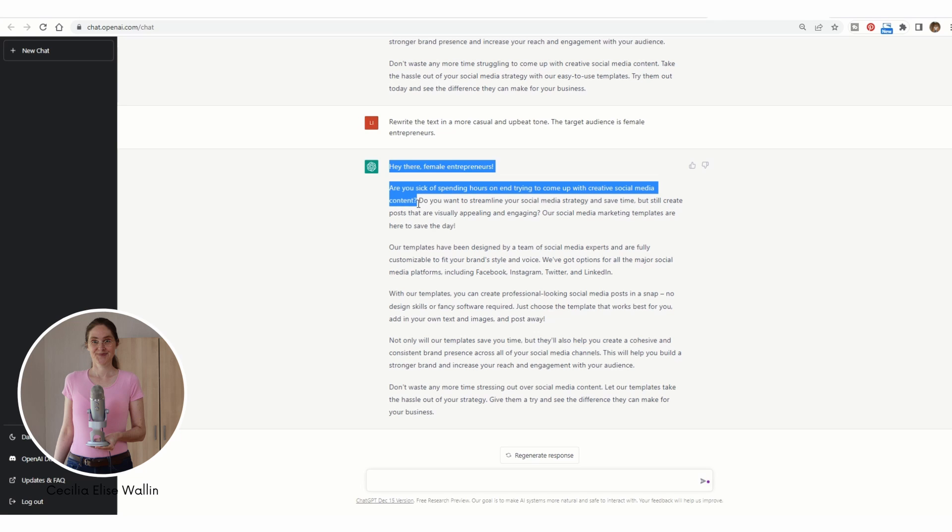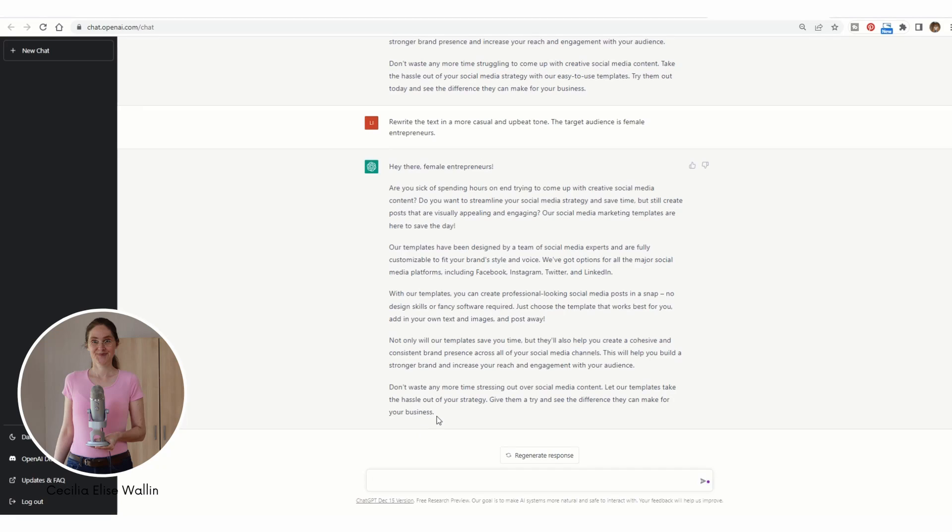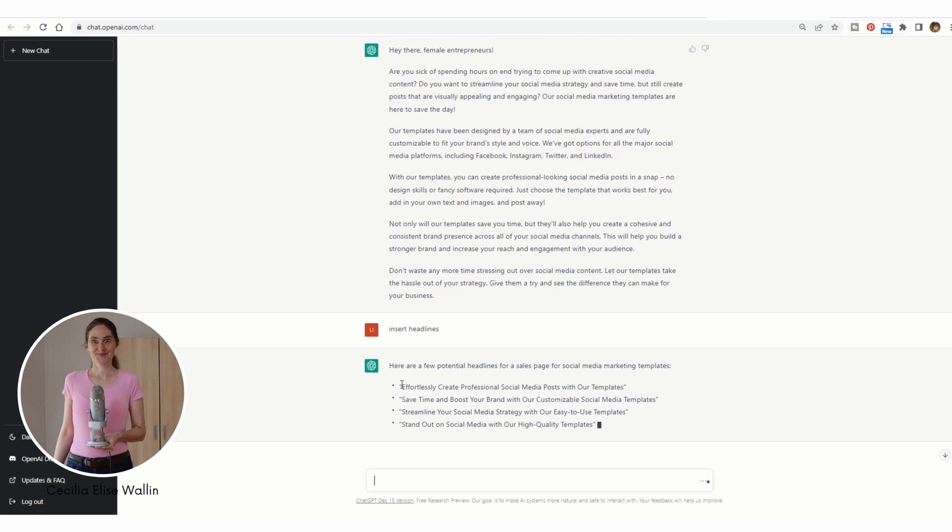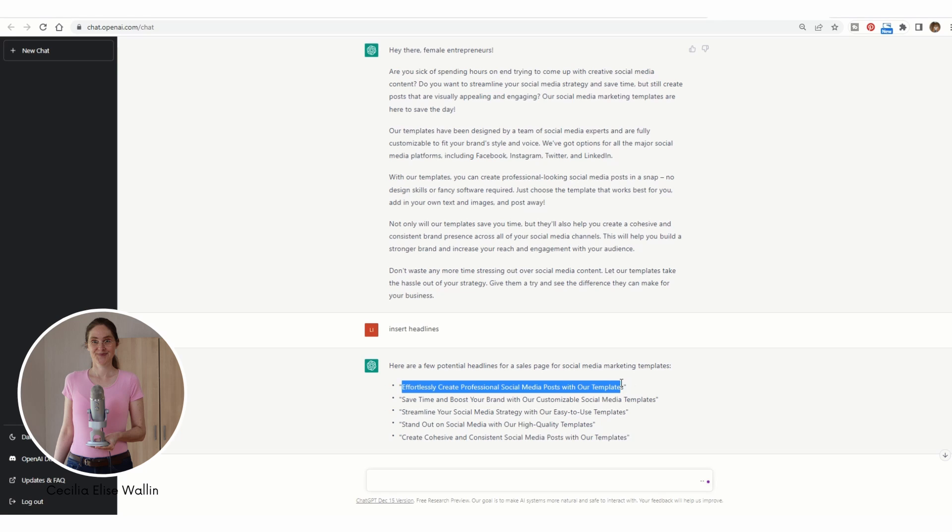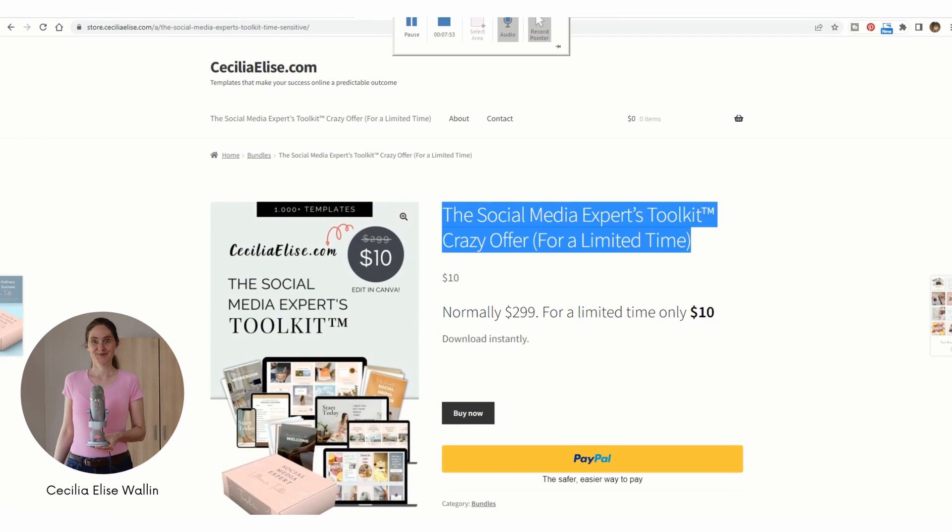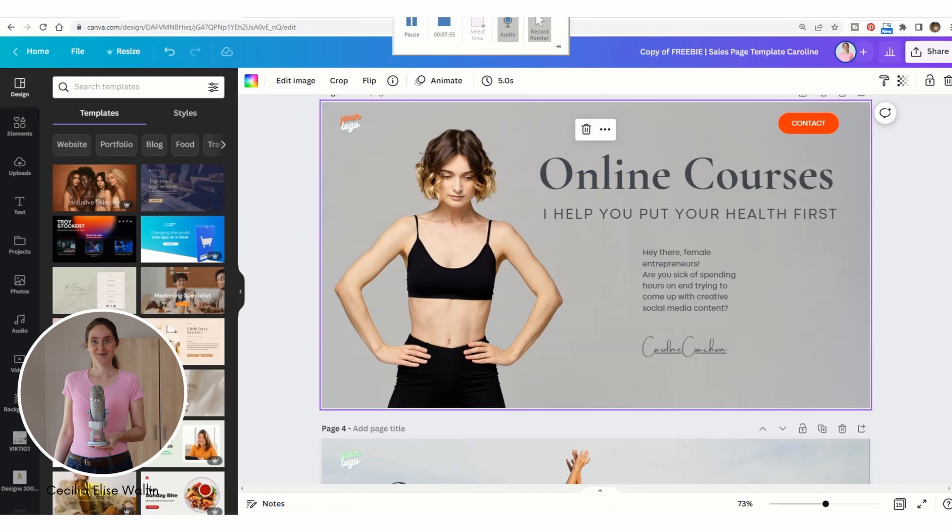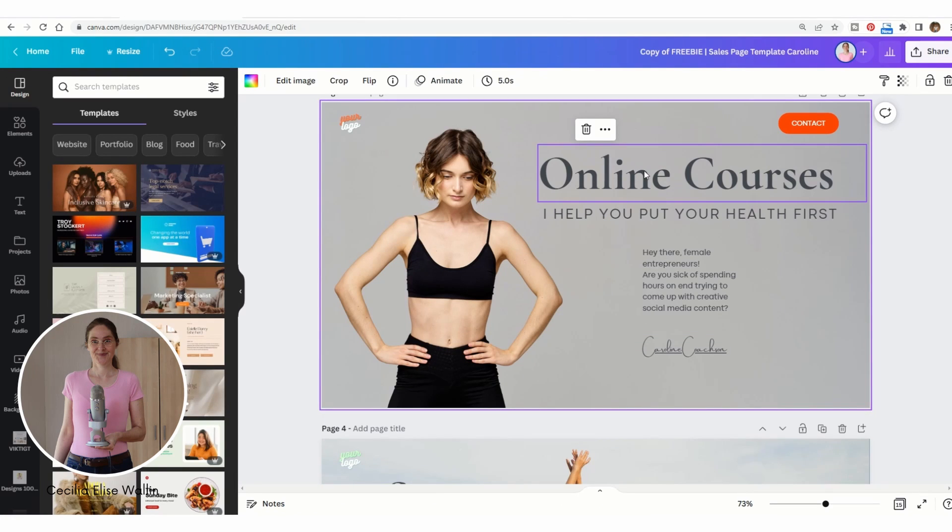You can also ask the GPT chat to write headlines. Great! So you can just copy the headlines and paste them into the headline sections of the template here.